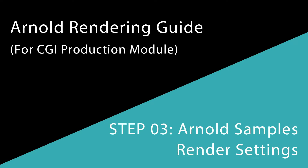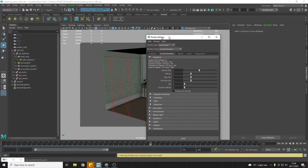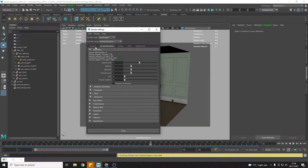In step three of the Arnold rendering guide, we're going to look at how we can improve the render further after changing the light samples by using the Arnold renderer settings. To access those, you click on the little clapboard icon with the cog and that will open up the render settings and the Arnold renderer sampling settings on the Arnold renderer tab.